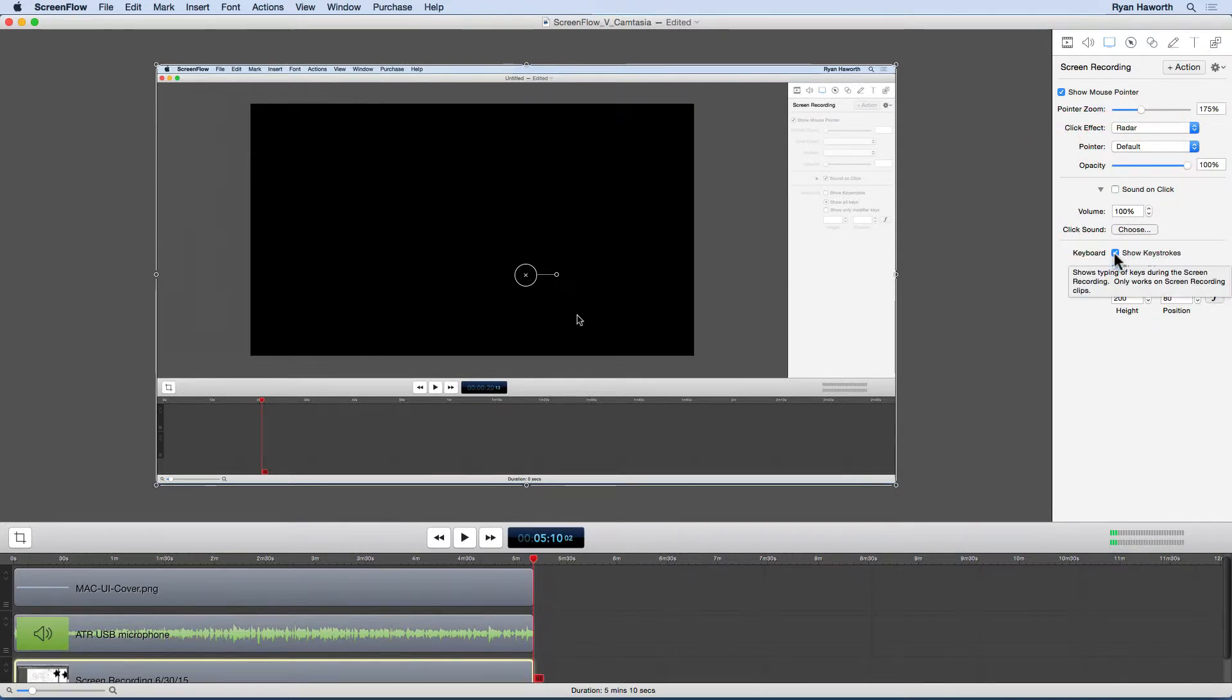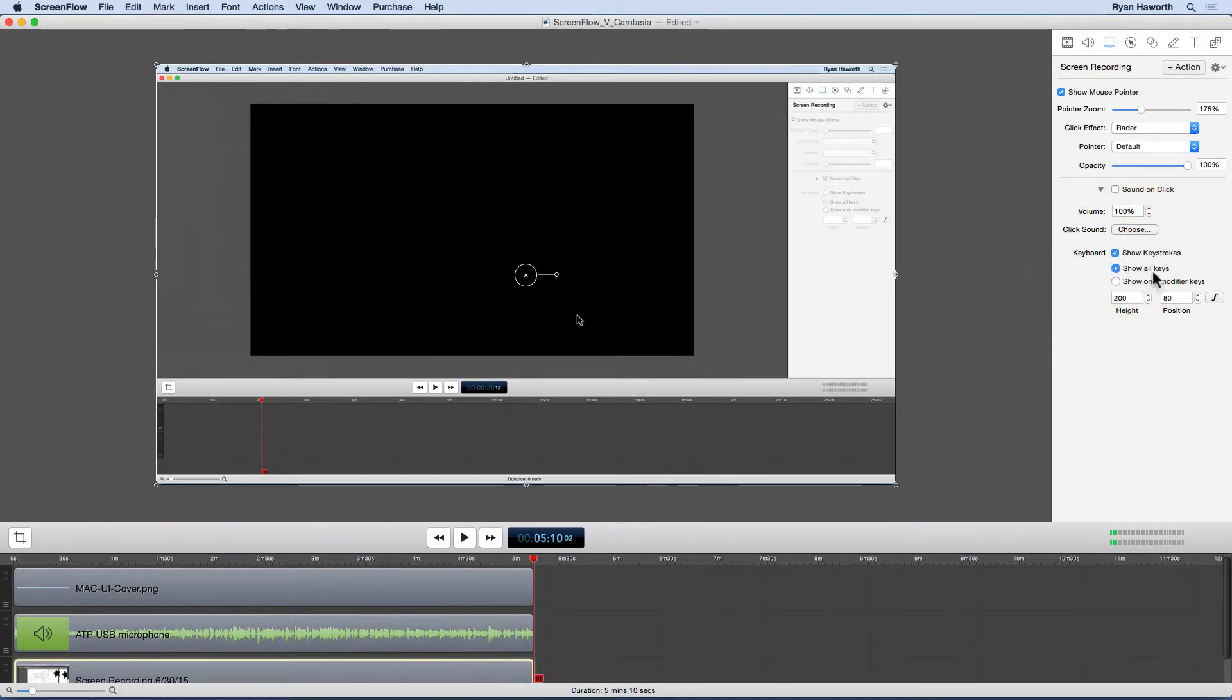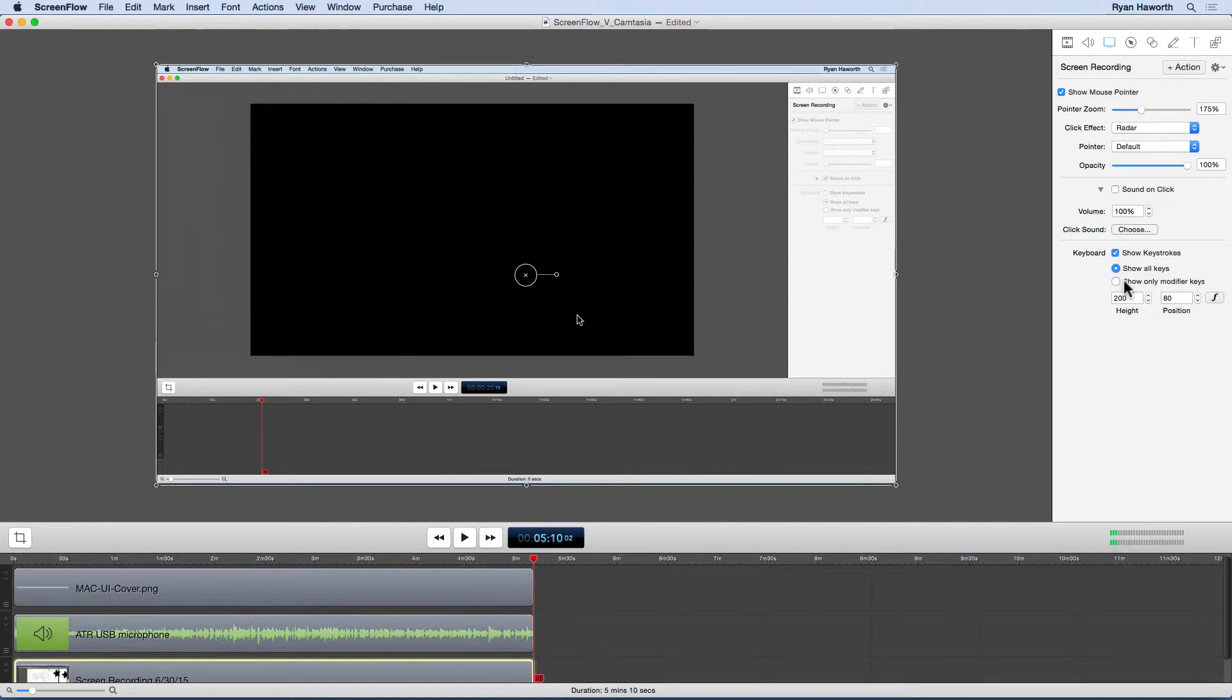Show the keystrokes. This is the most important. This is the reason, again, why I'm coming to ScreenFlow. I'm going to click that on. I'm going to show all keys in this case because I'm smart enough to not type in my passwords or things like that. And I'm only going to be recording the screen capture of my tutorials in Adobe Illustrator. I could do the option to show only modifier keys and mention that. And then I'll show you what that all looks like.